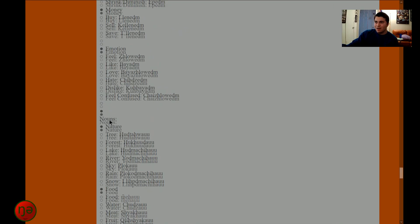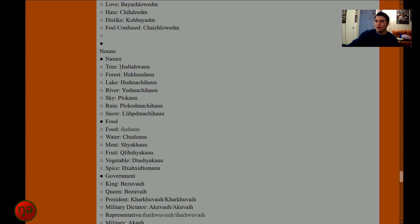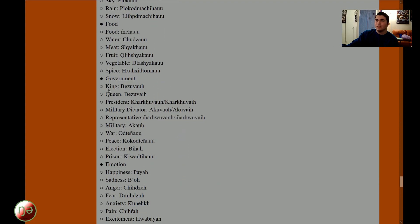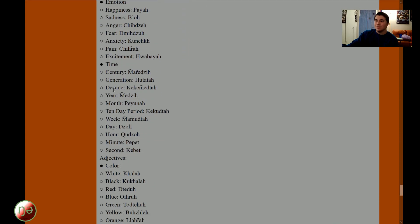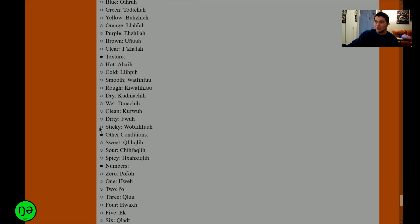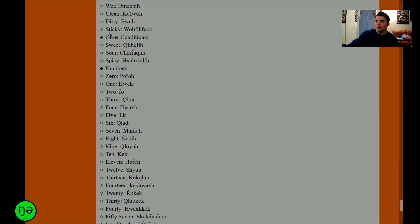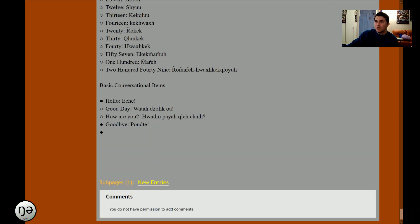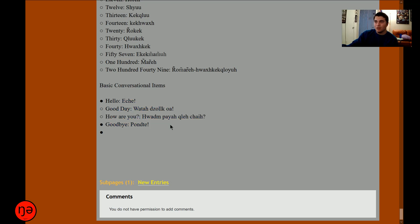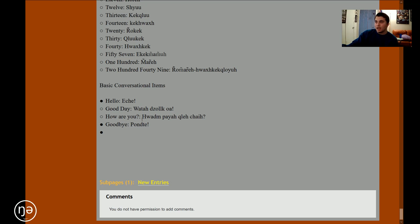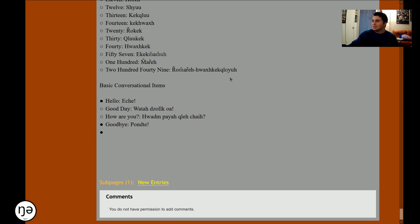You keep going through, then I have nouns, but they're separated into categories like nature, food, government, emotion, time, color, texture, other conditions, numbers, which aren't even the noun versions of numbers, and then basic conversational items which I stopped pretty quickly, which are not even canon anymore, so that's fun.